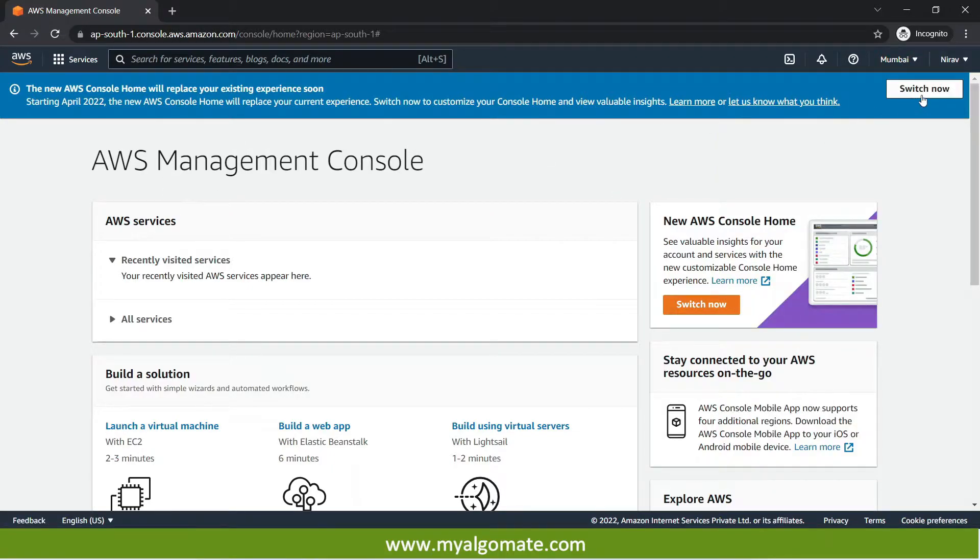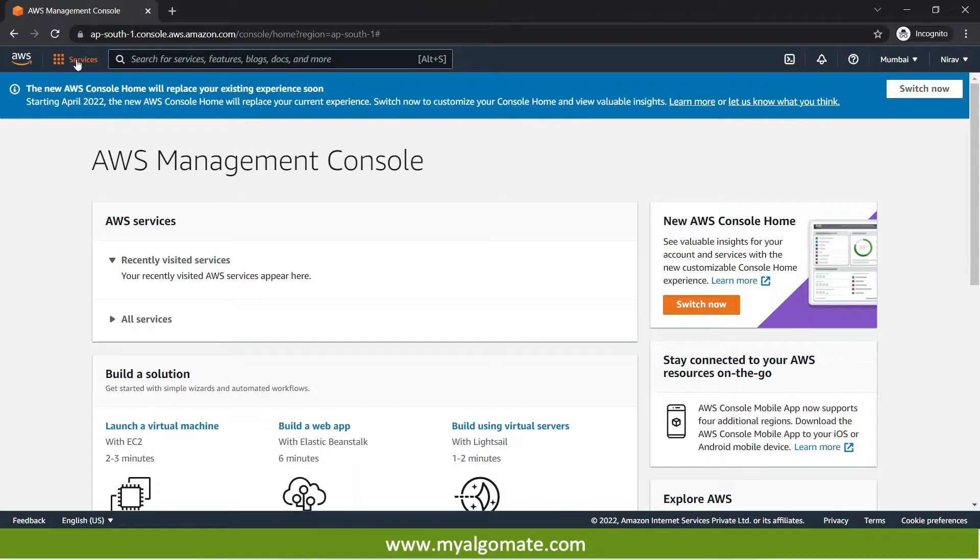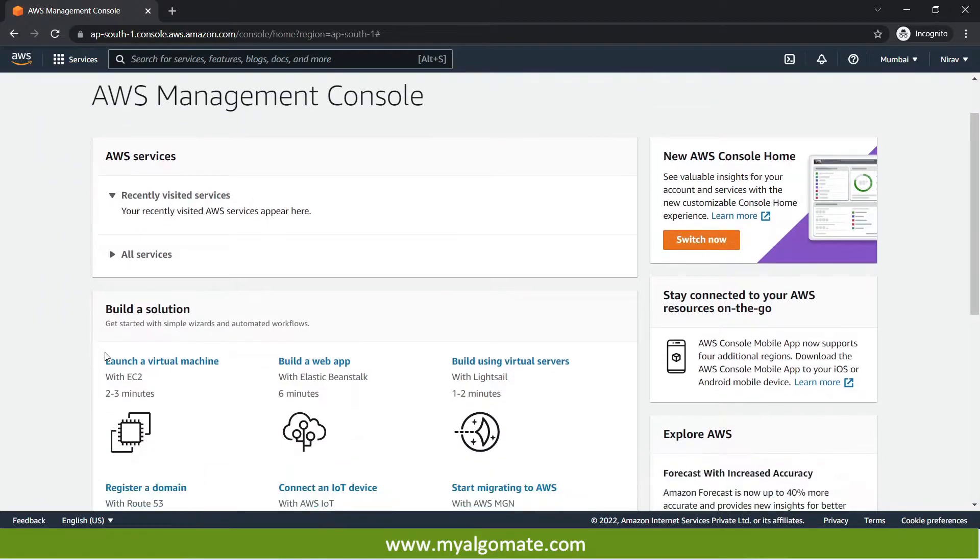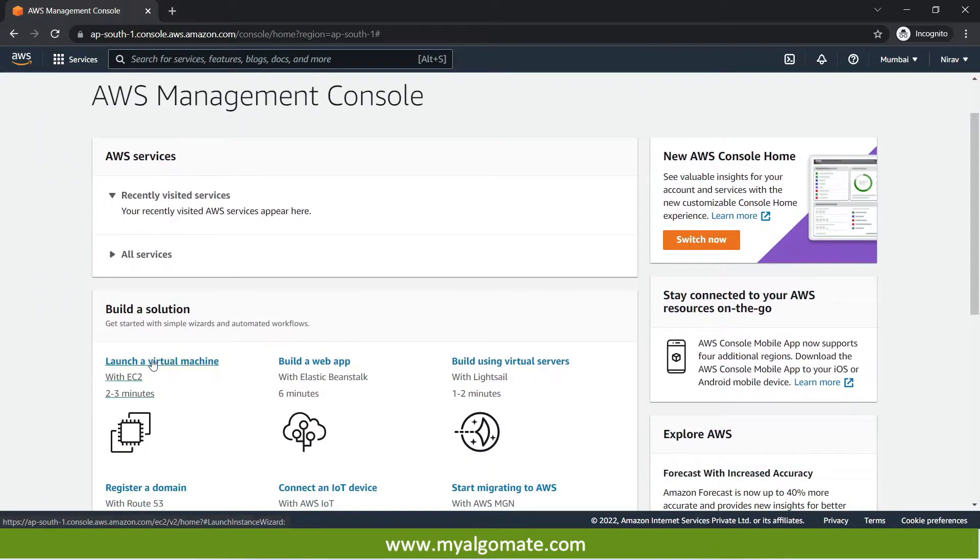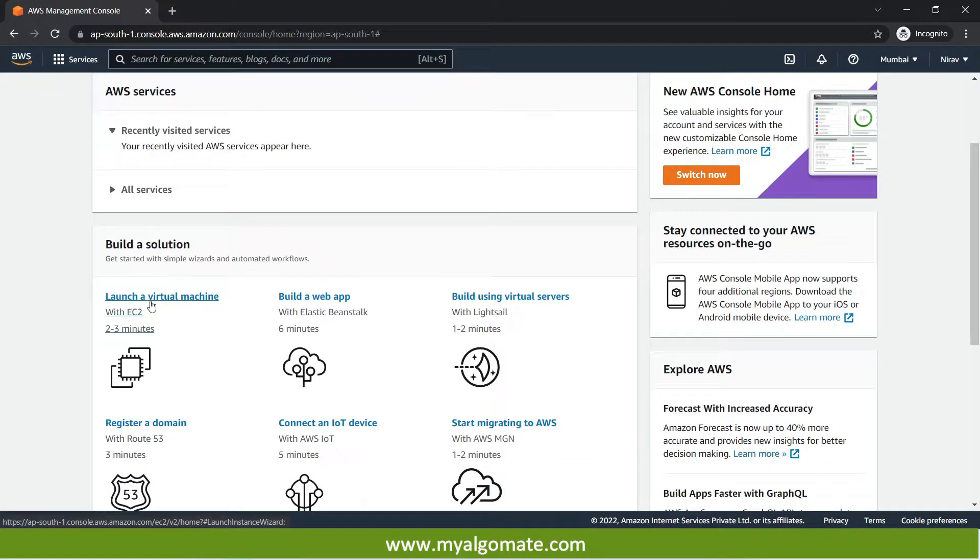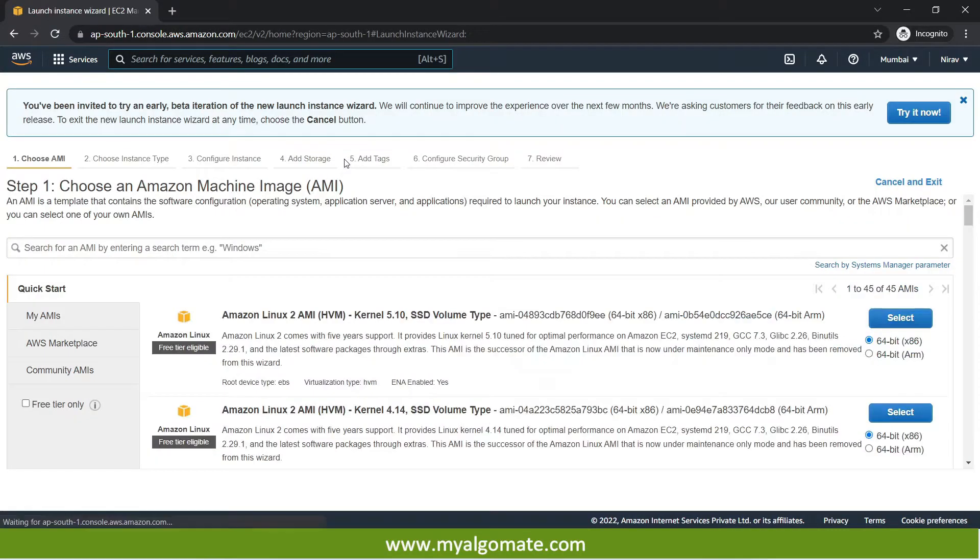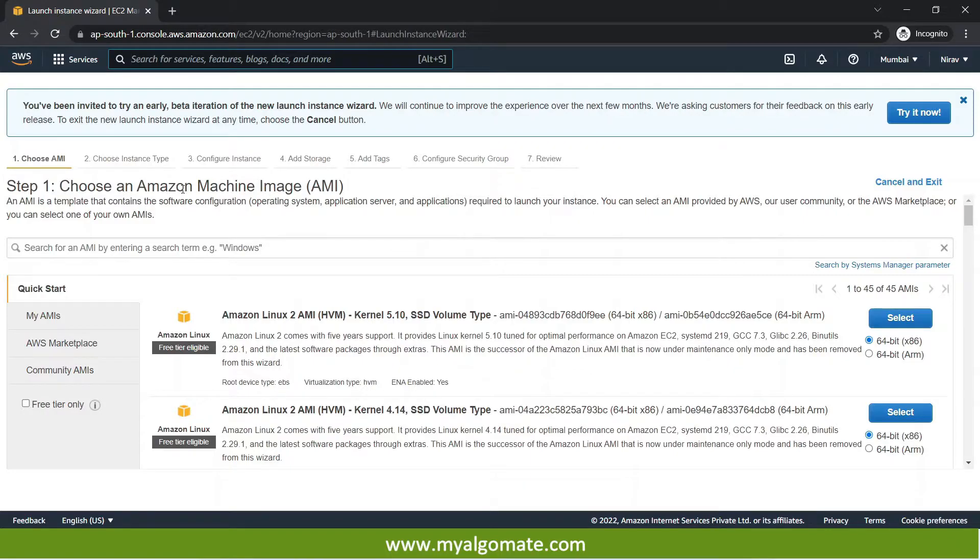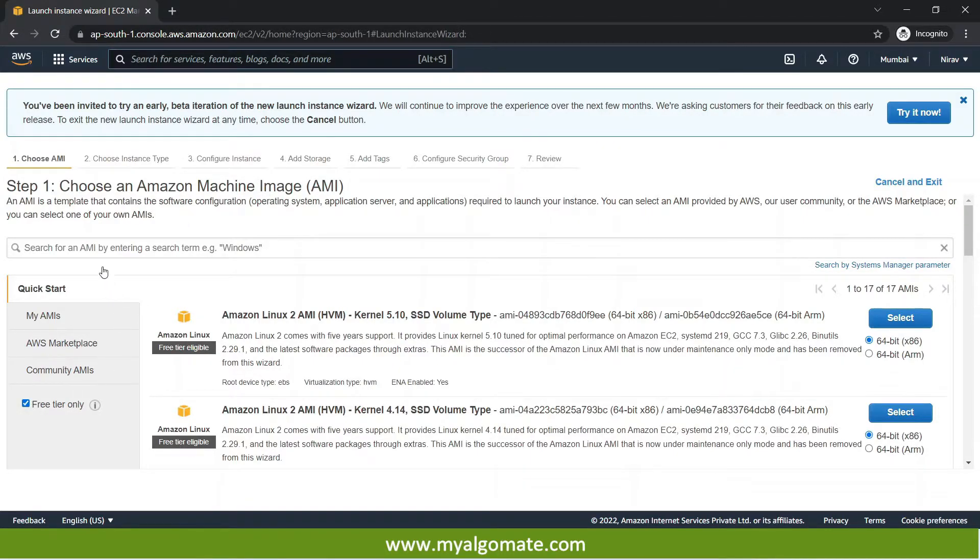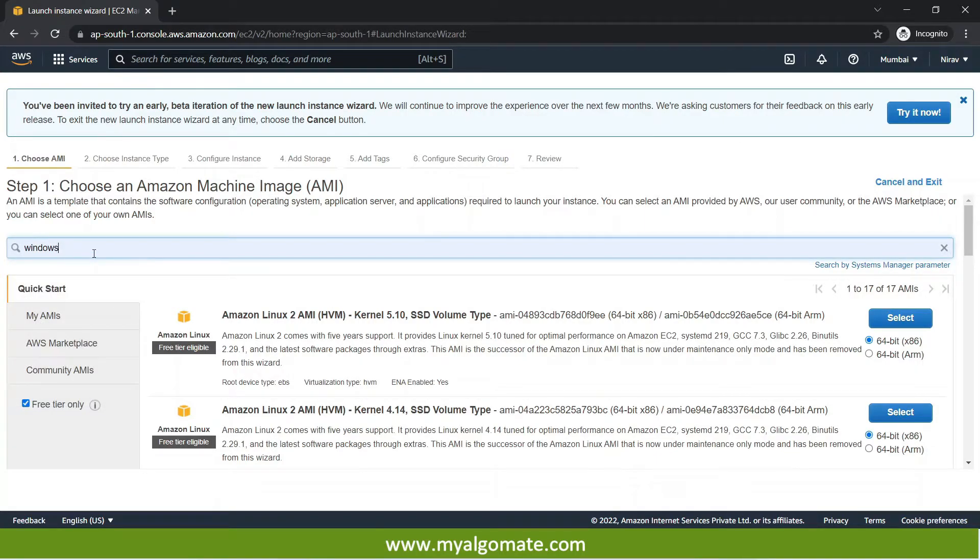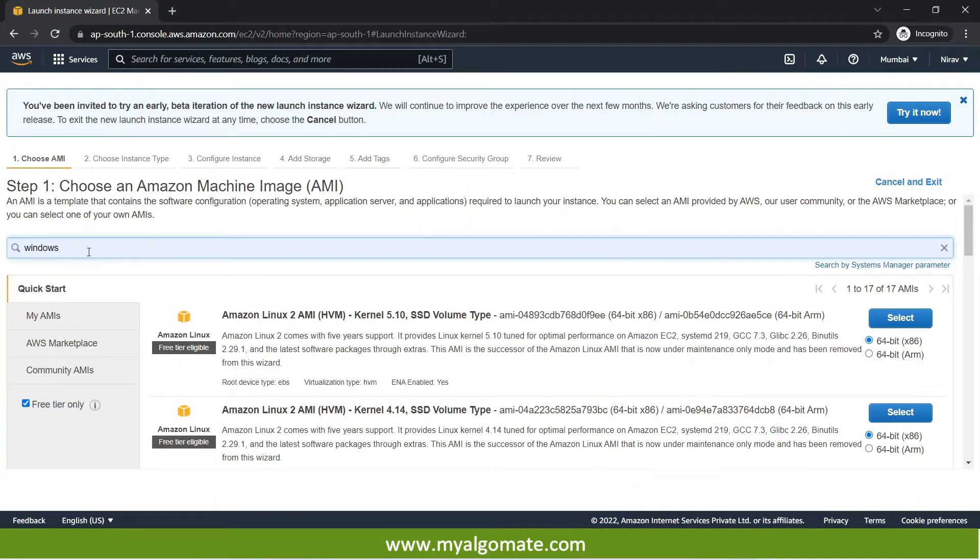After that there are two options. You can press over service over here. Or other way is like you can press here launch virtual machine with EC2. You can click over here. On click it will ask you to choose an Amazon machine. We will select free tier machine and we will type windows over here as we need a windows cloud machine and we will just press enter.